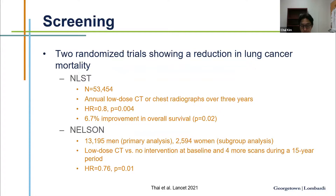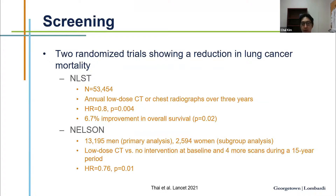We can screen for lung cancer. There were two randomized clinical trials showing a reduction in lung cancer mortality. The first trial published was the NLST, published about 10 years ago — a big study with 53,000 patients. Patients were randomized to either annual low-dose CT screening versus chest radiographs over a period of three years. It showed a 20% reduction in lung cancer mortality with a significant p-value, and also a 6.7% improvement in overall survival. The Nelson trial was conducted in Europe — a smaller study but still large, with a subgroup of women added.